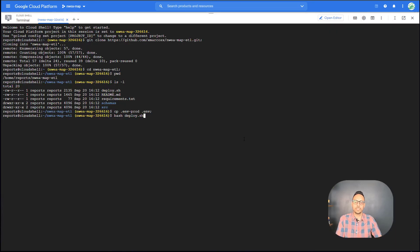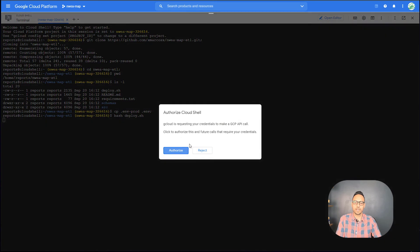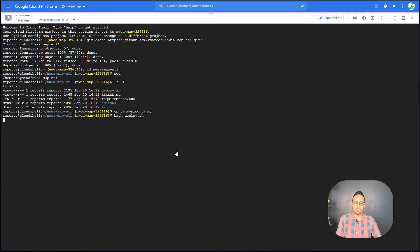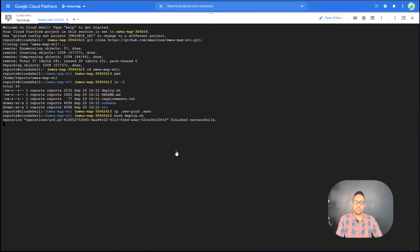All right, back here on the terminal, I'm going to run bash deploy.sh. I authorize the call. And now it's just going through all of those things that I showed you in the deploy.sh script. It's running each of those gcloud commands for me.